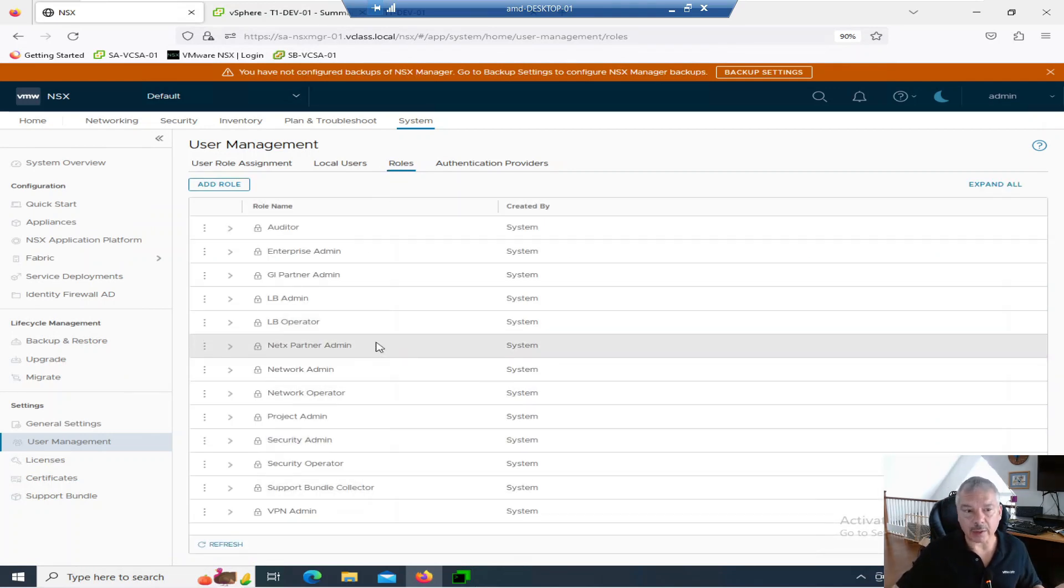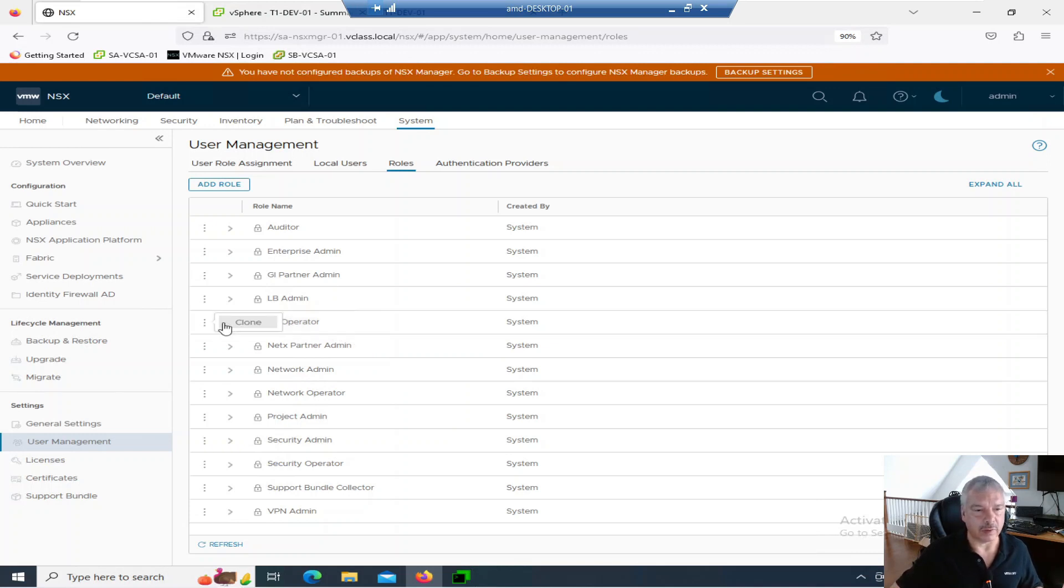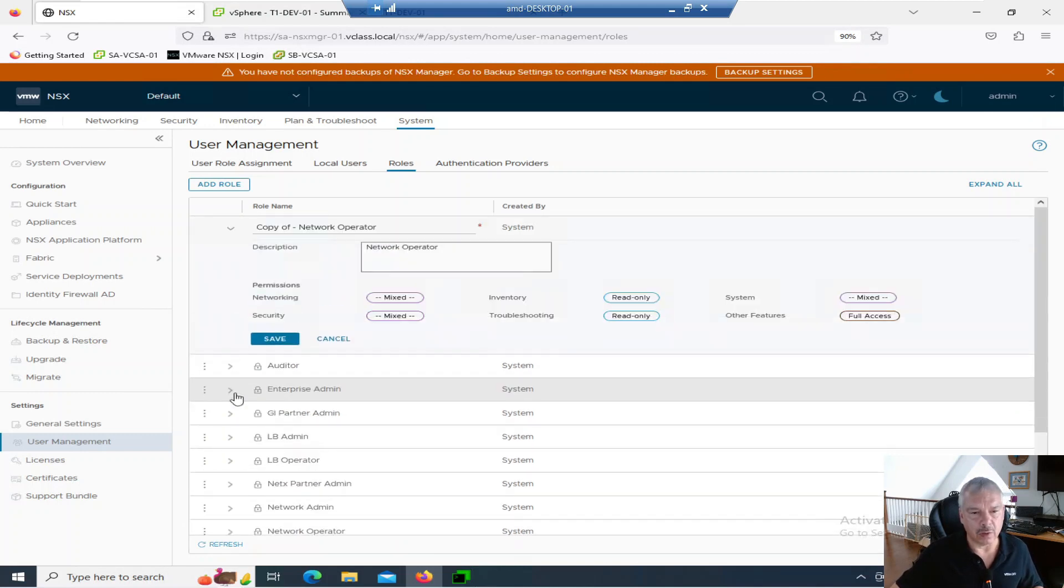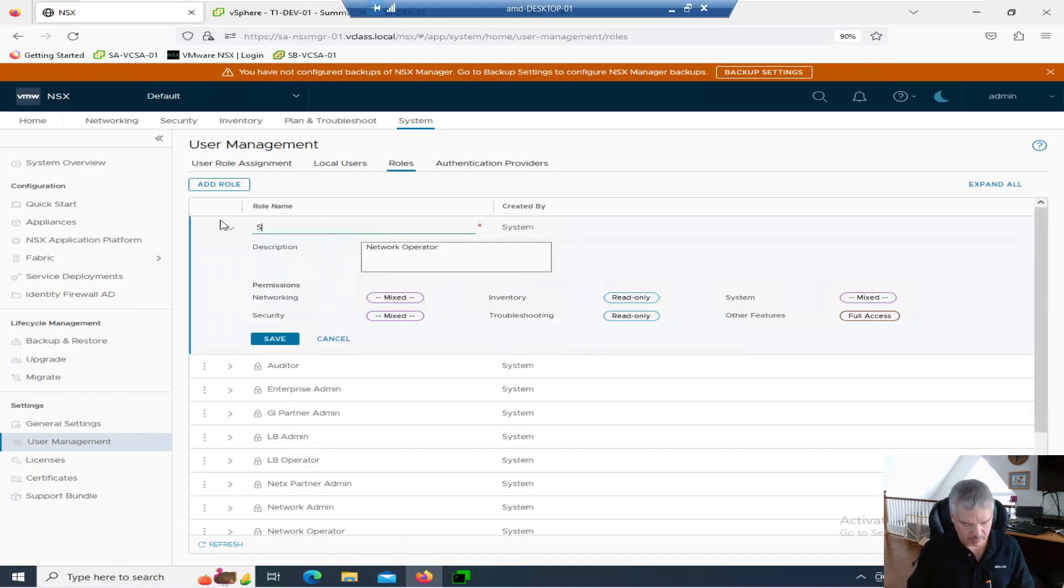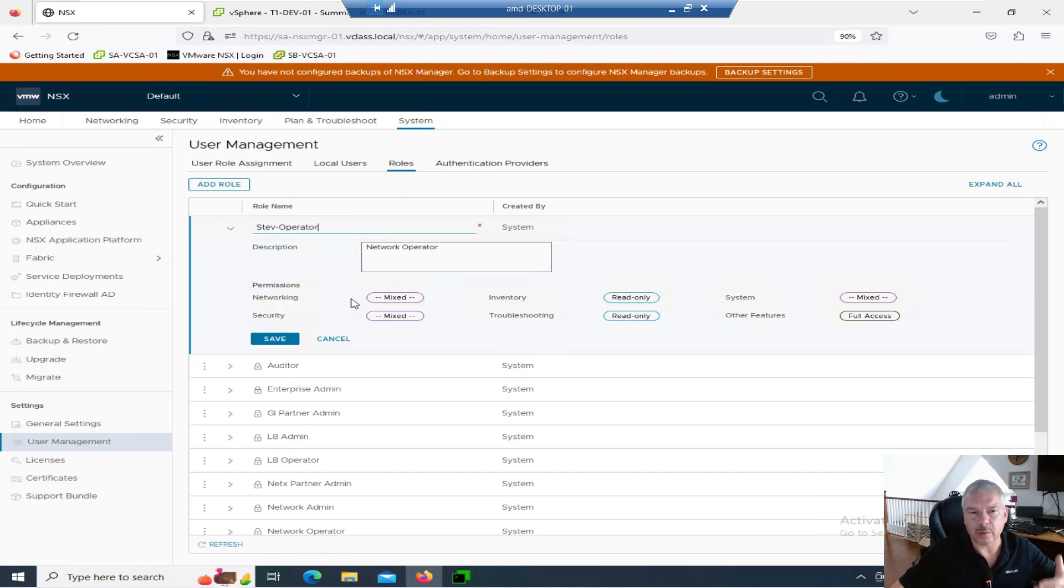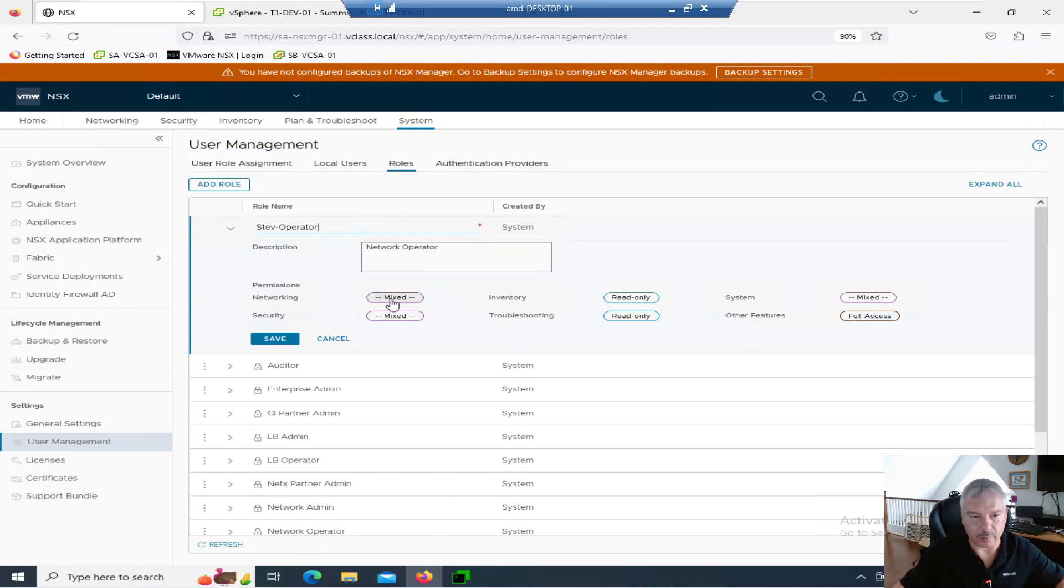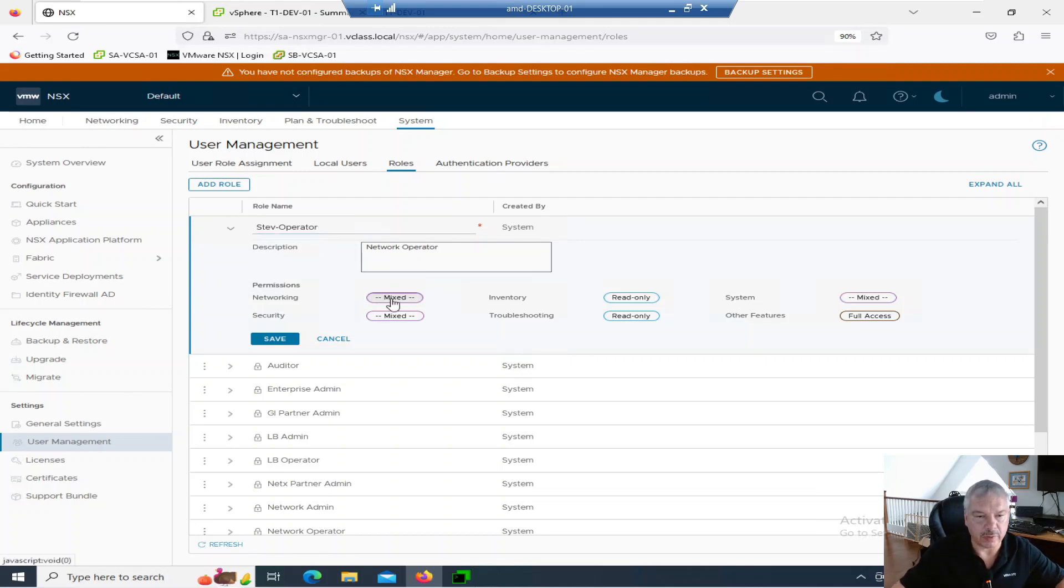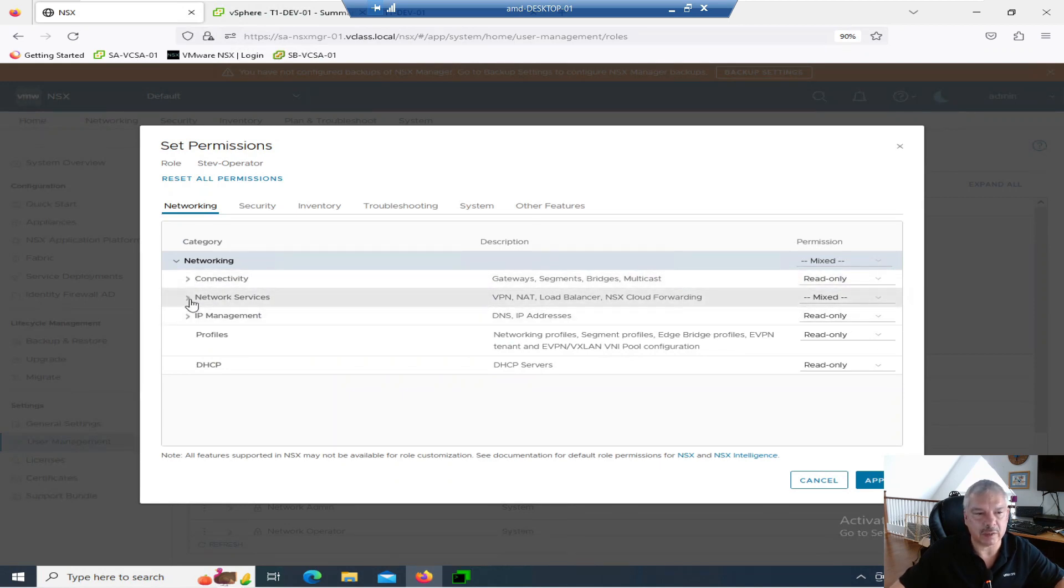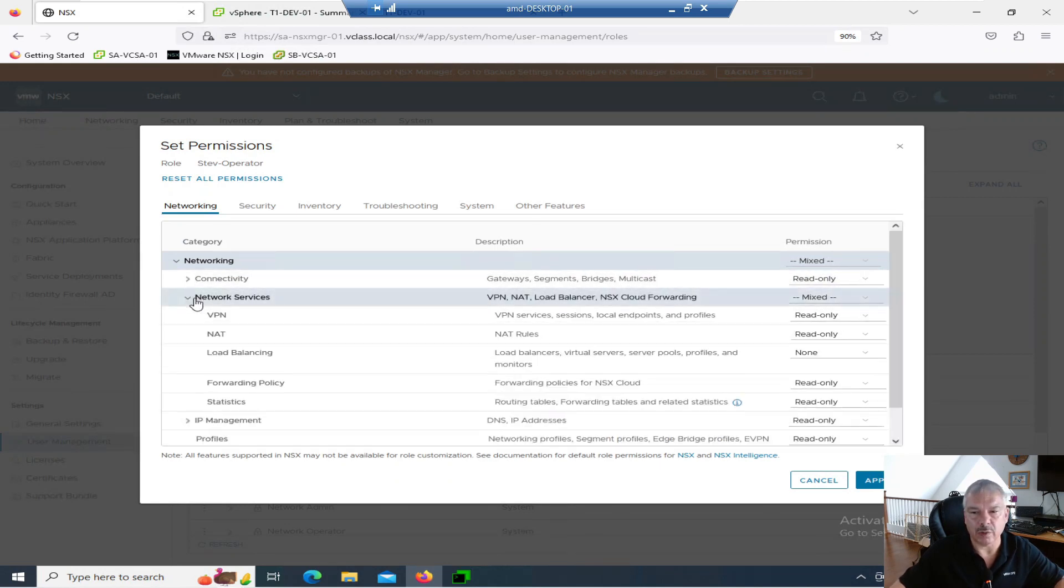You could actually add a role if you want to or you can clone a role. Let's see if I can clone this. I can clone. Let's clone a network operator. So I can clone it and I can call it whatever I want. Steve operator, whatever. And then notice over here permissions. This is where you can create your own rules if you want to add in more permissions. So under networking, you see it's mixed. Notice for connectivity, it's read only. Certain services, it's mixed. So I can go in here.